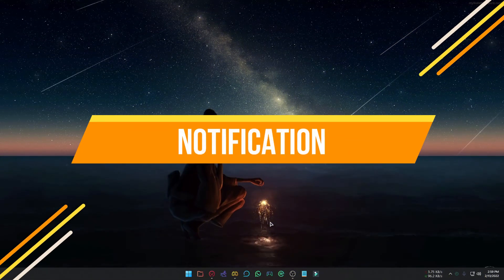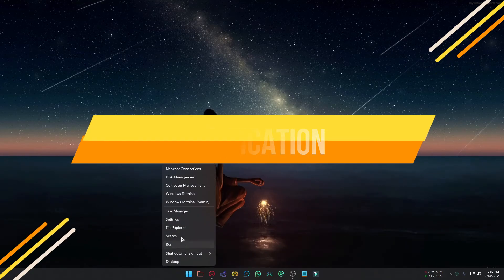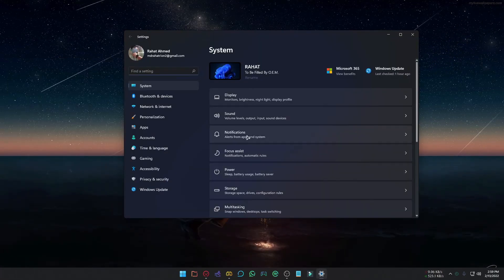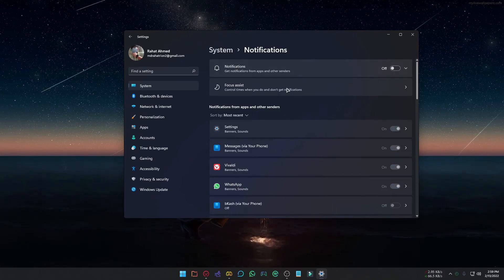Earlier, we talked about Focus Assist. But if you want to turn off the notification, go to Settings, select Notification, and turn off the option. You can also turn off specific app notifications.